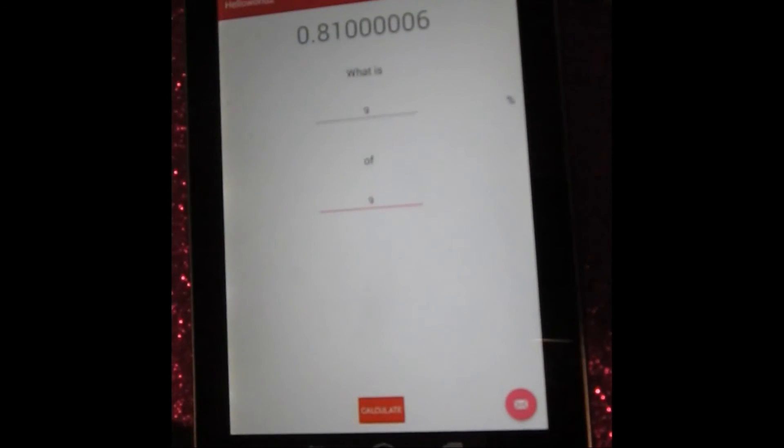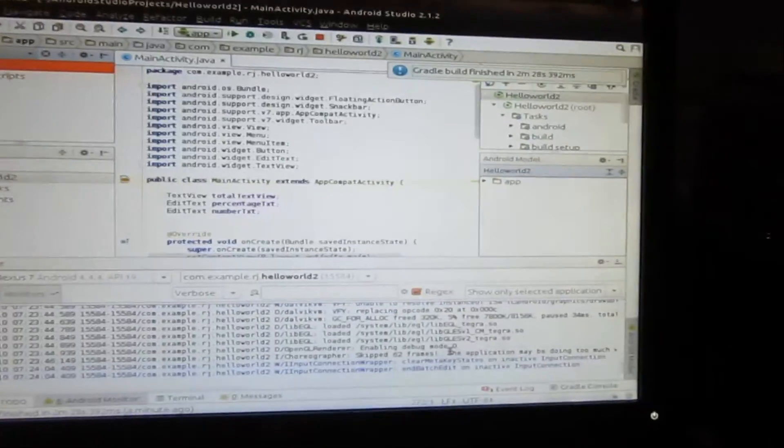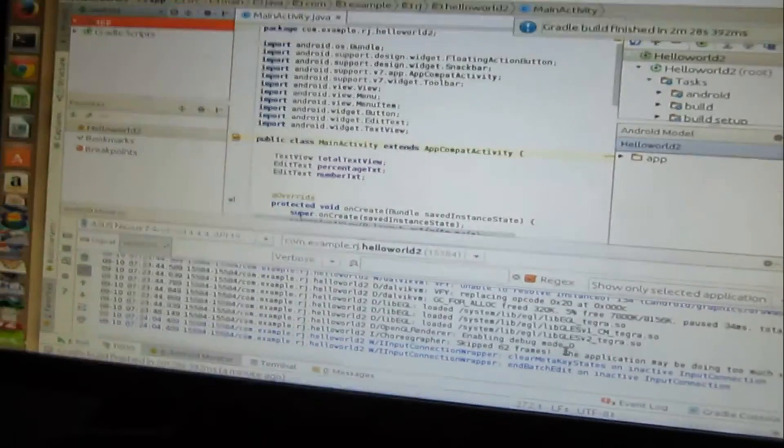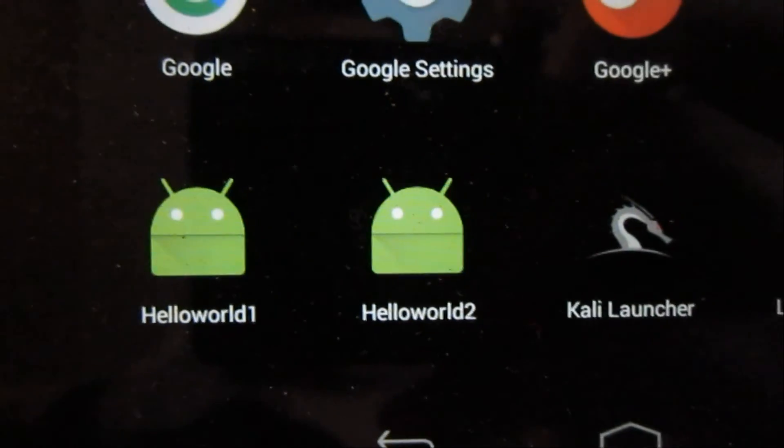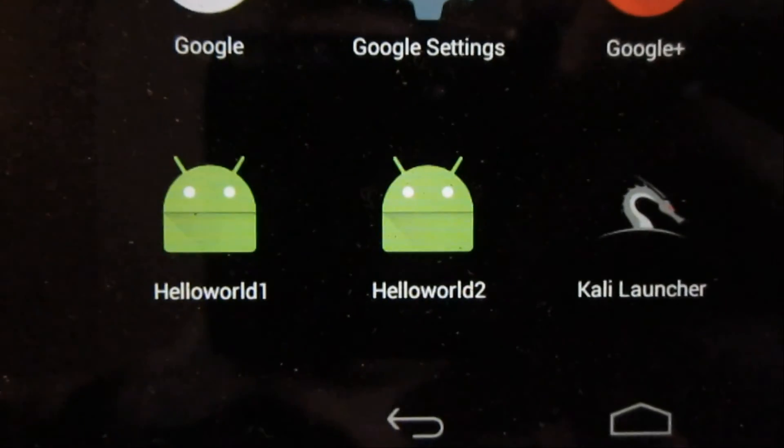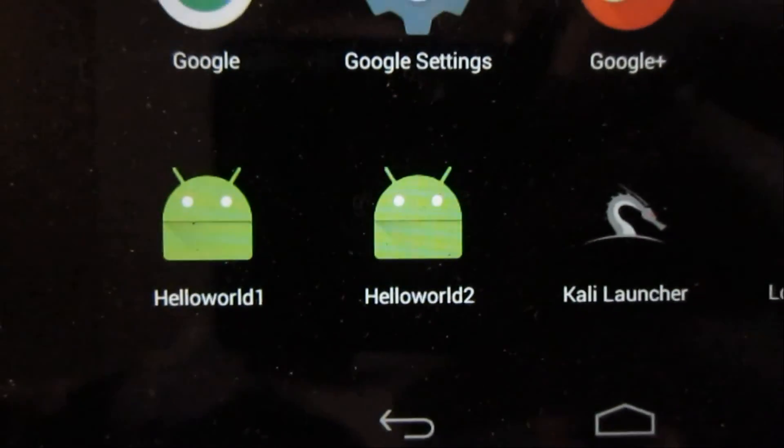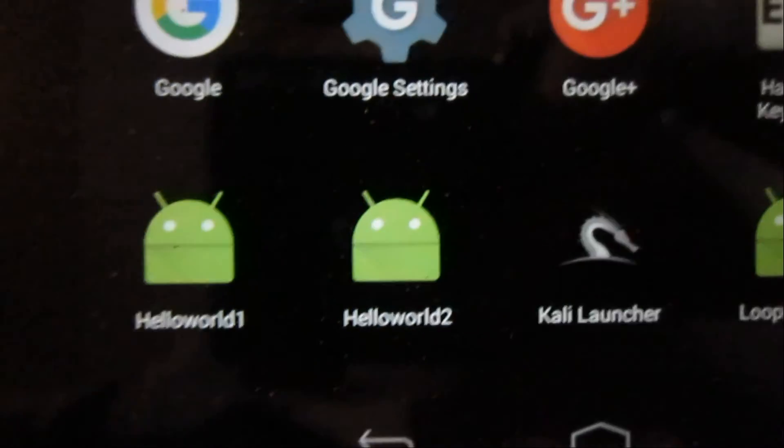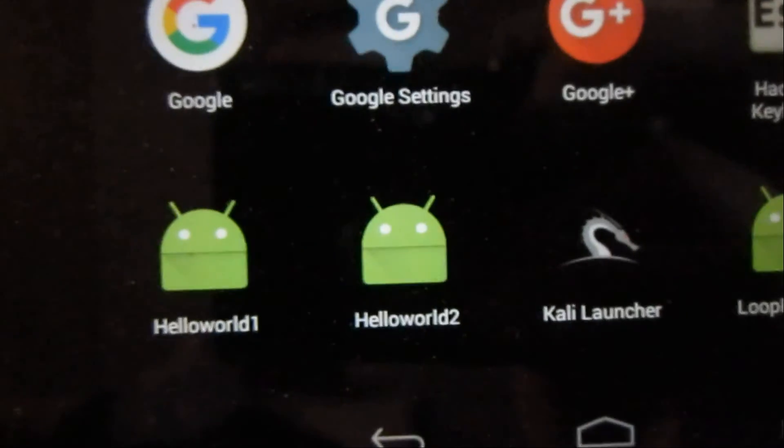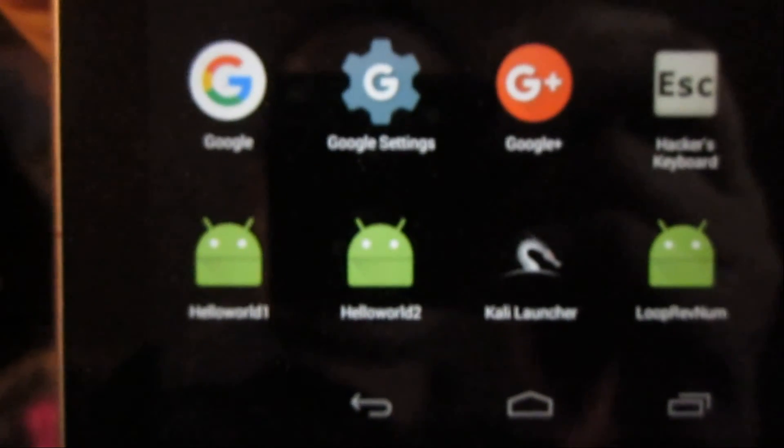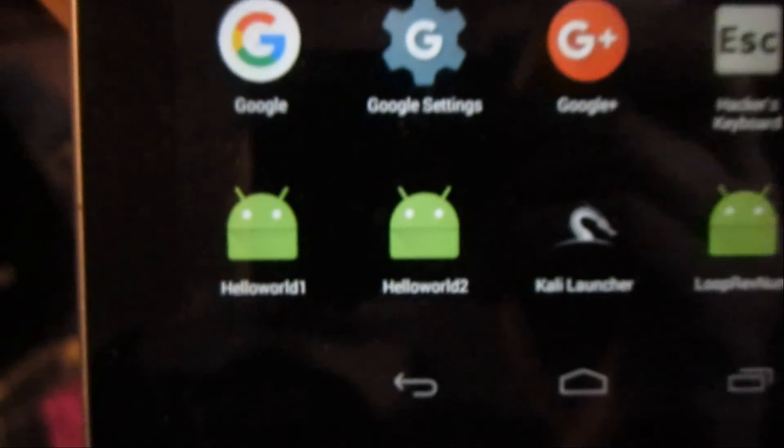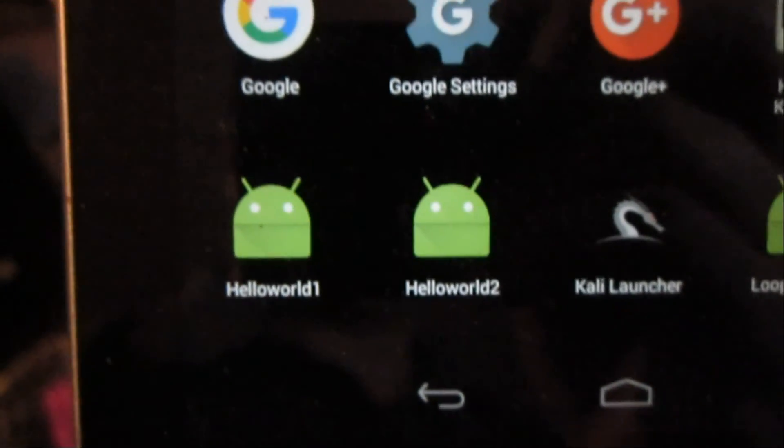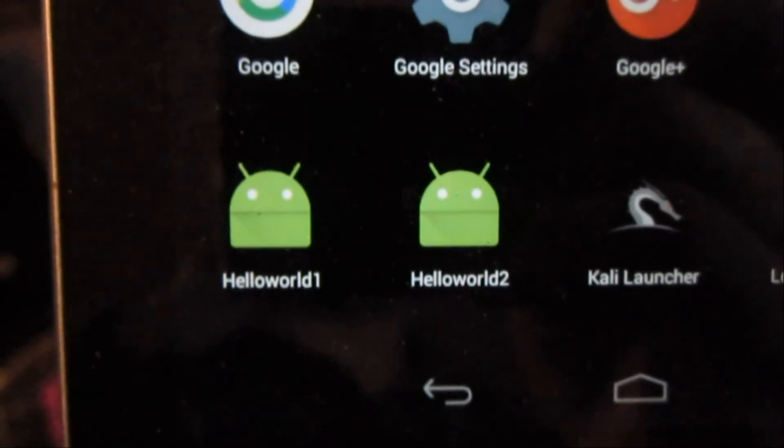So it took our program from the computer, the Java program, and it effectively installed it on our little tablet. Now we can unplug it. Take the tablet with us. And if you go down to Applications, you can see that it installed an icon. It says Hello World 2. So now we can just click on that and run our application any time that we want. And we can have our little calculator program or whatever program you'd like to put on your portable device.